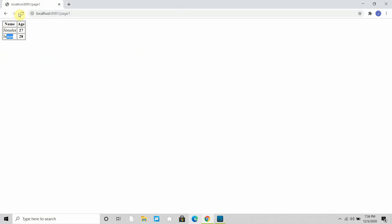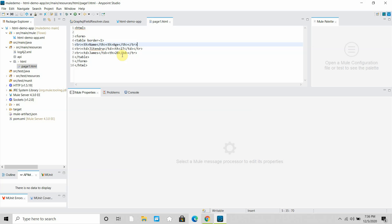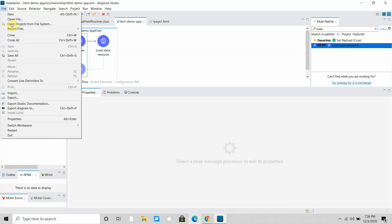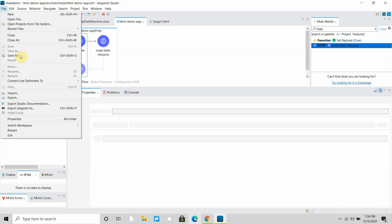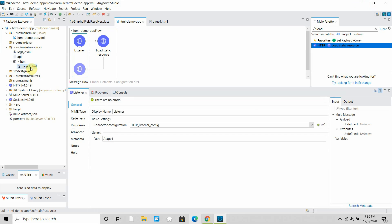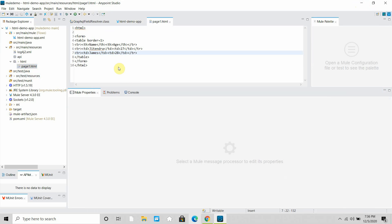You can see we got the table properly and can access a static HTML page. I'll make a few more presentation changes and save everything. You can see the page has been loaded properly. Now, instead of the table, I will create a form.